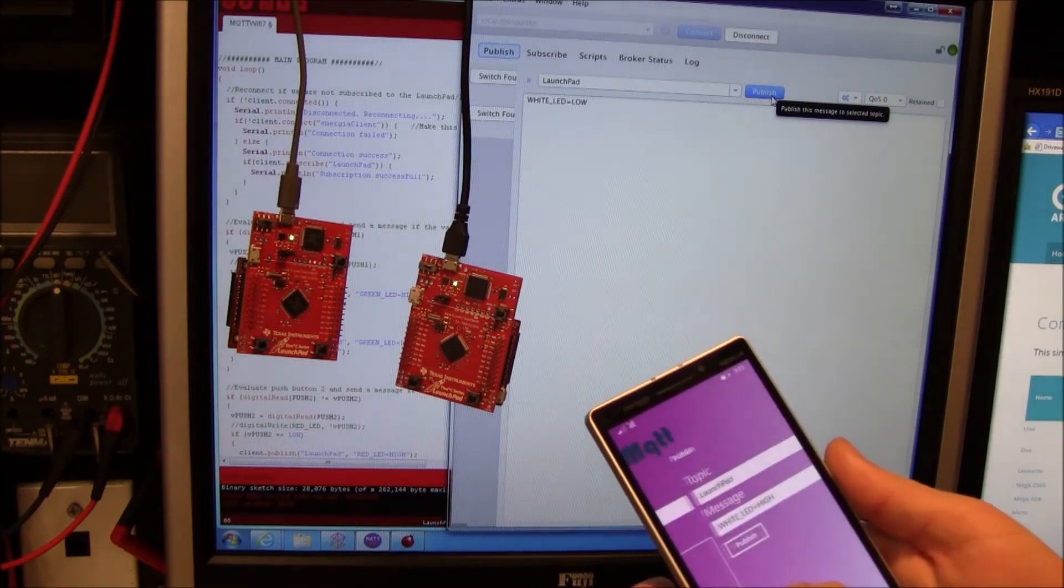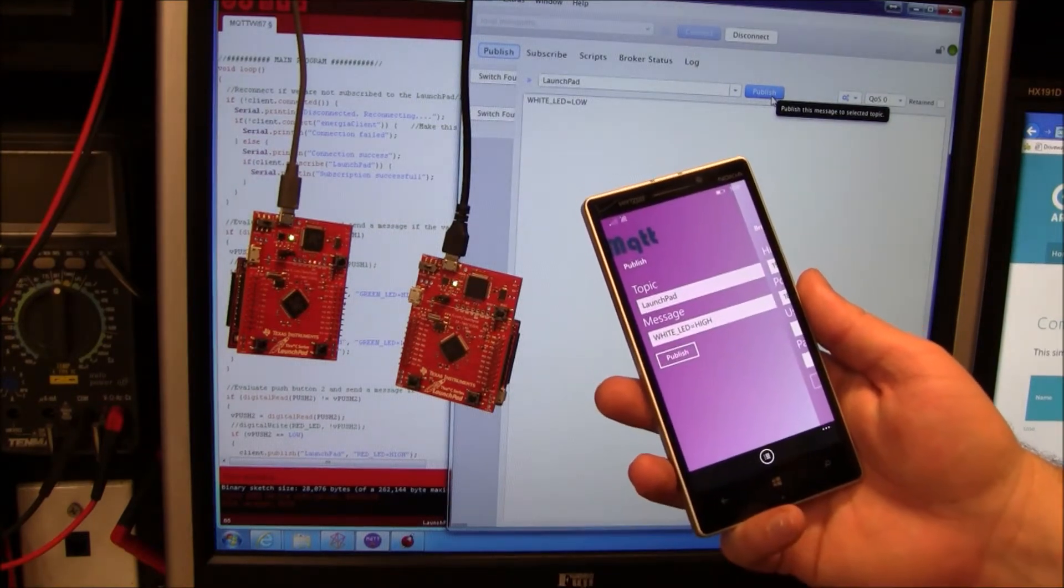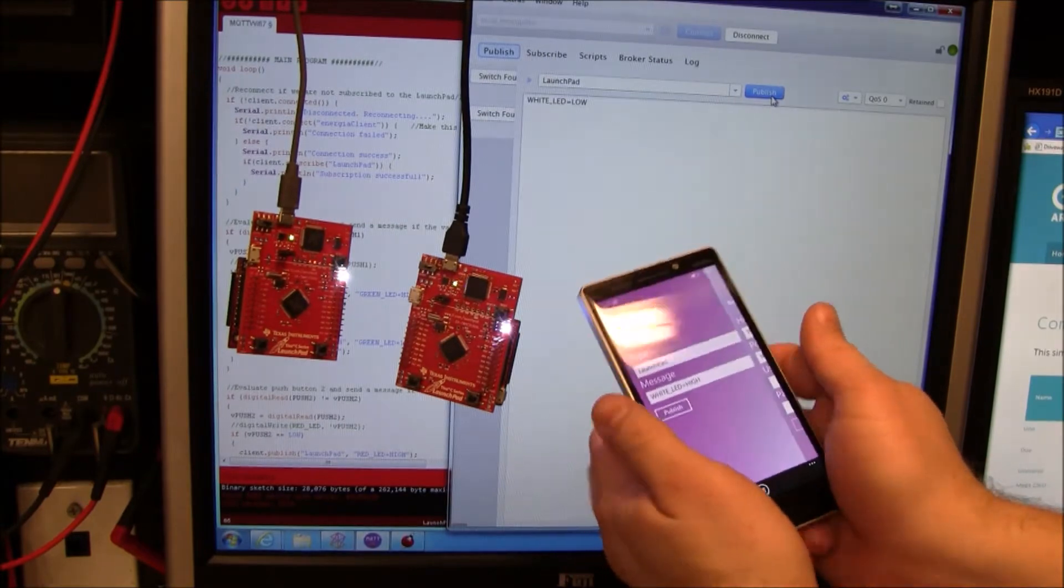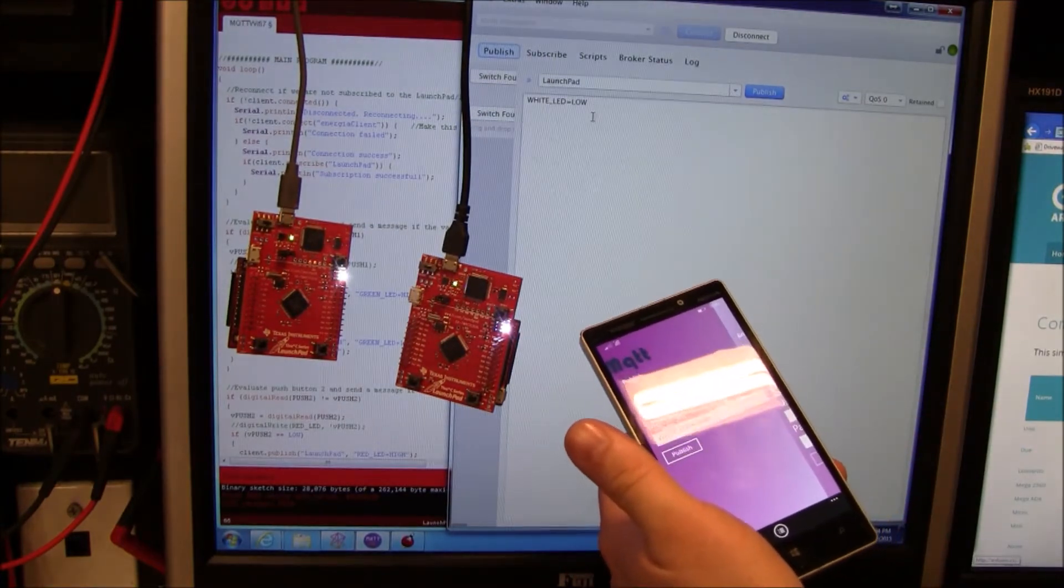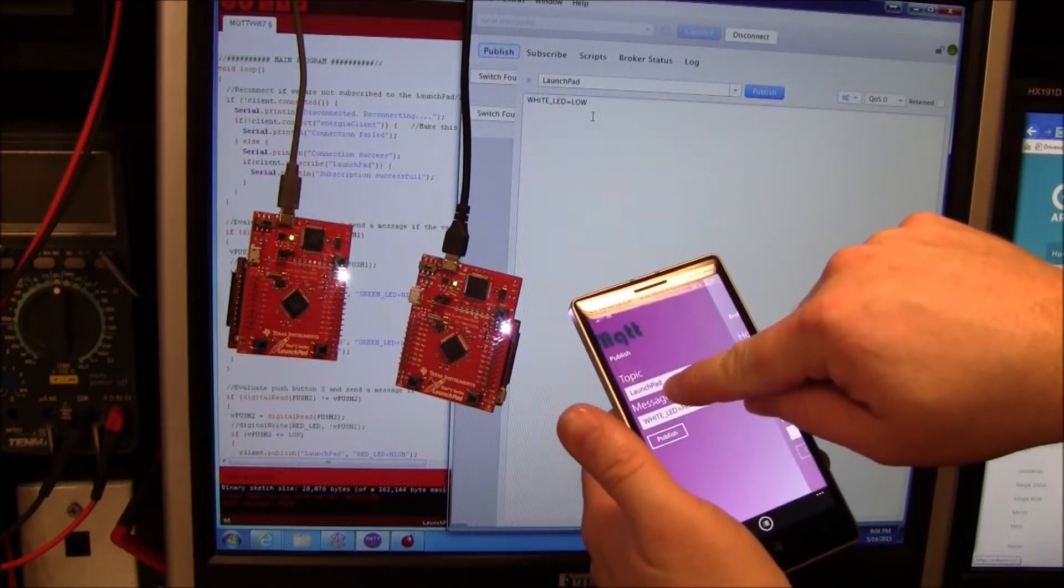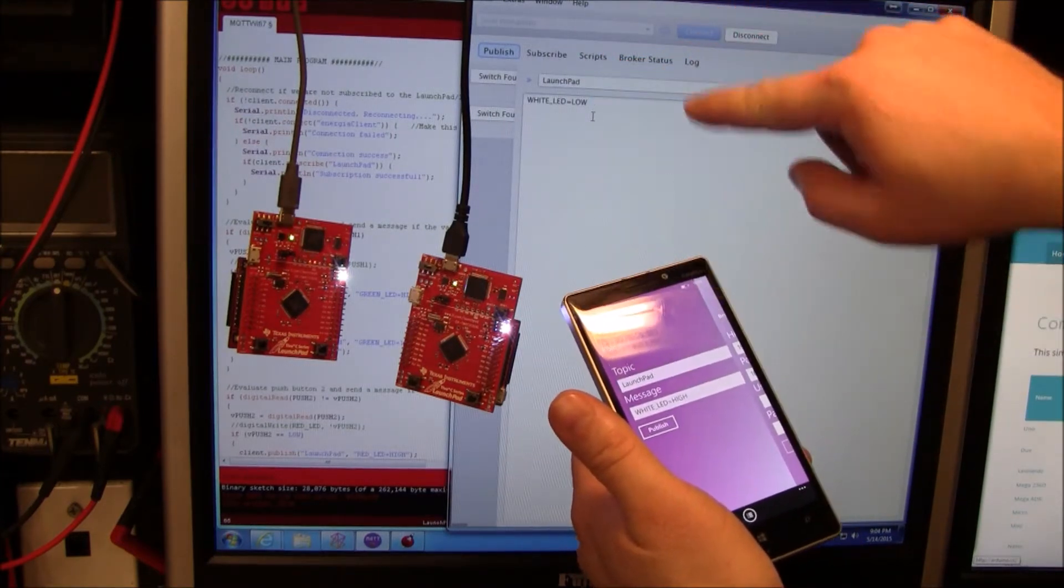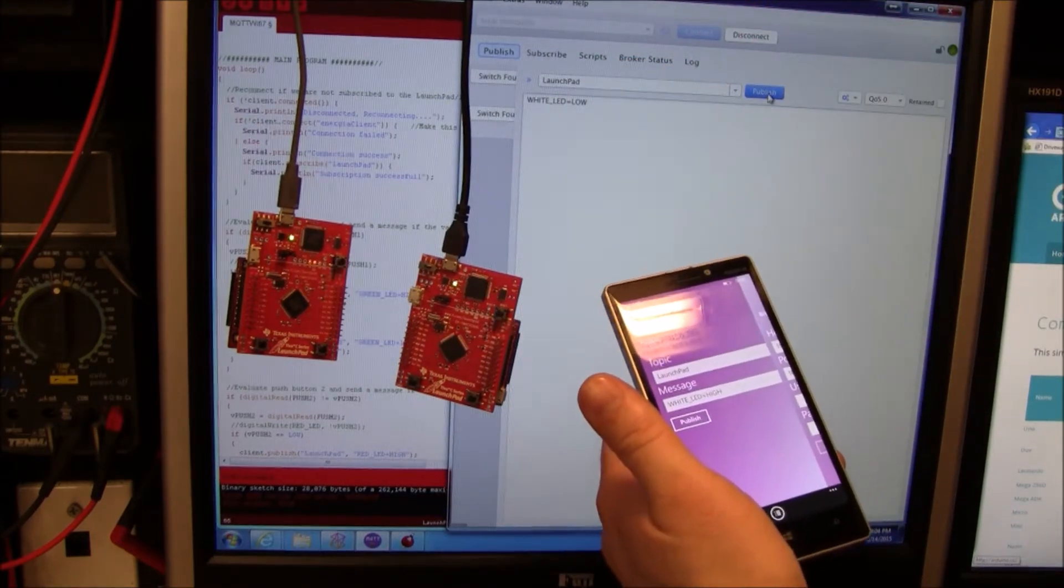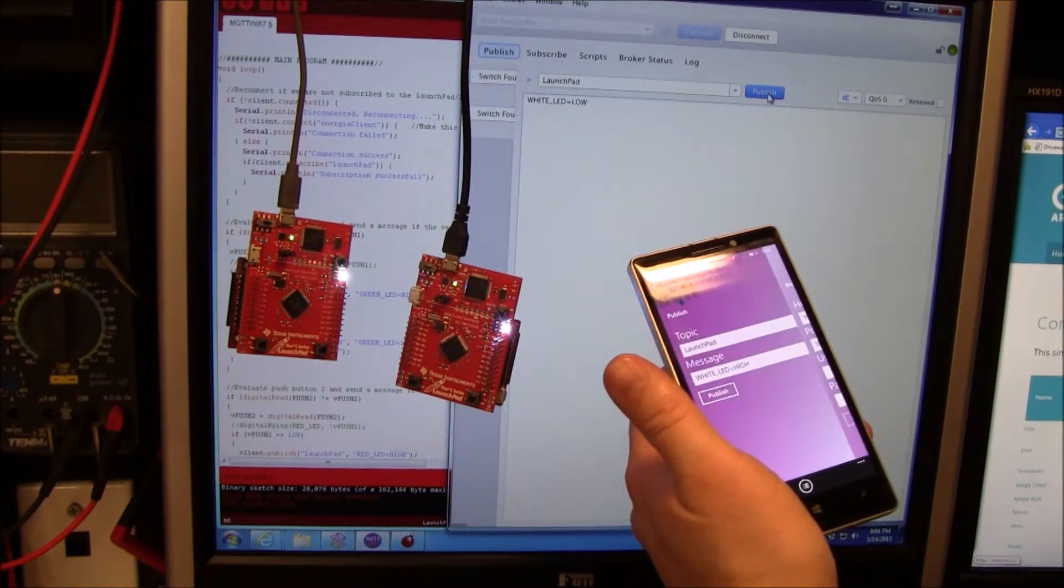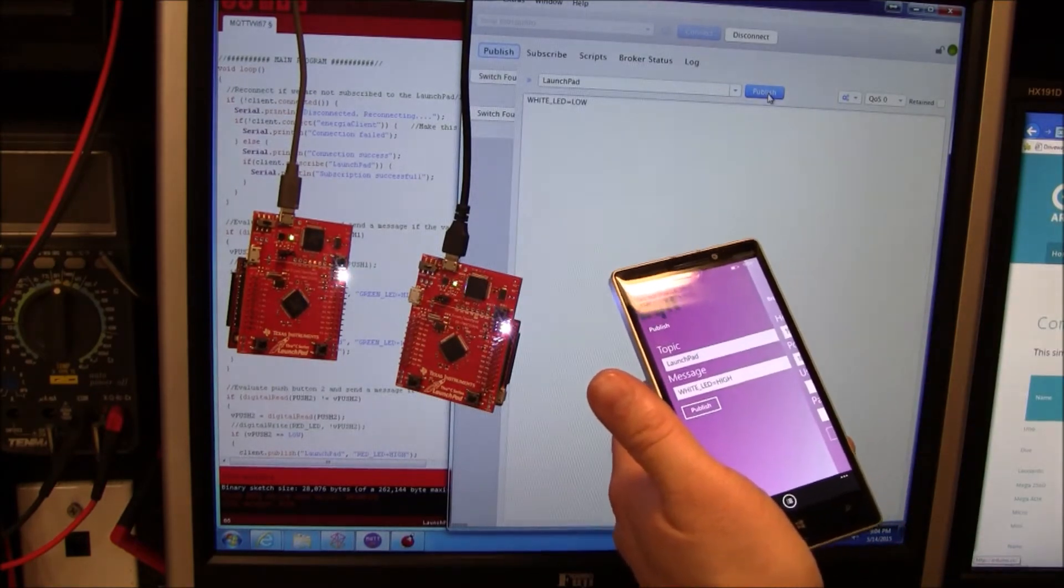Here's an example of using a little MQTT client on my phone. Publishing high. We're all just publishing to this same launch pad topic. I'm going to go low, high, low, high, low.